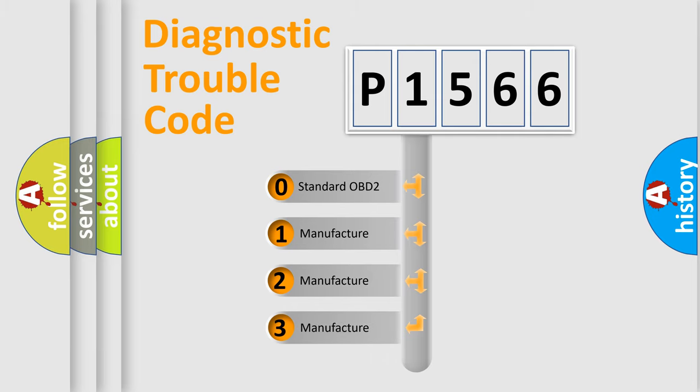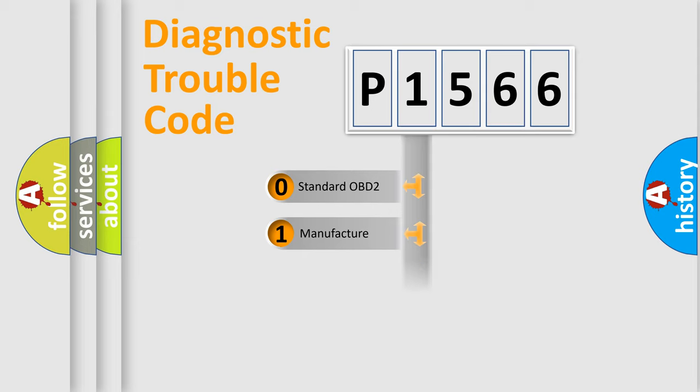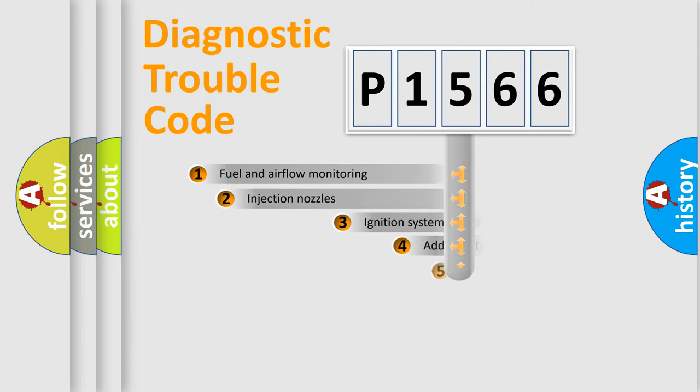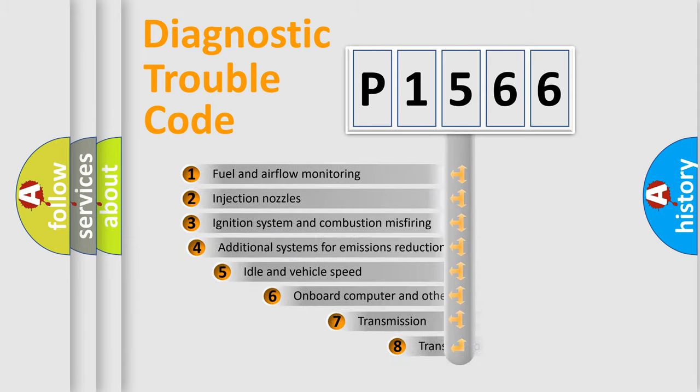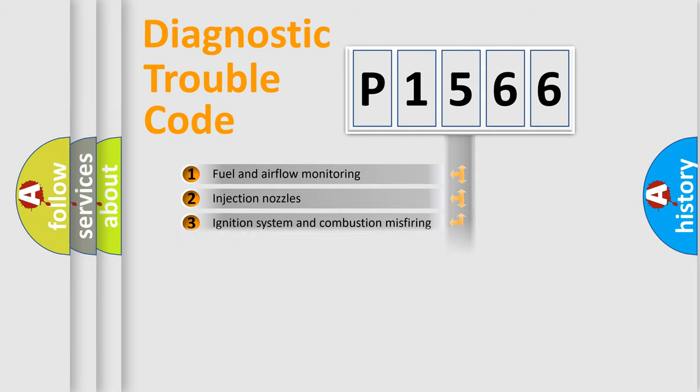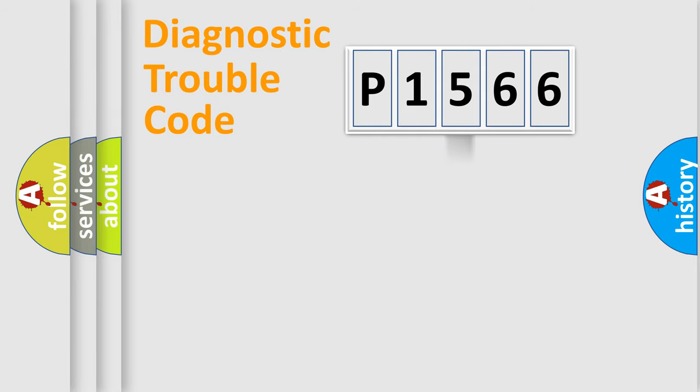If the second character is expressed as zero, it is a standardized error. In the case of numbers 1, 2, or 3, it is a more manufacturer-specific expression of the car-specific error. The third character specifies a subset of errors. The distribution shown is valid only for the standardized DTC code.